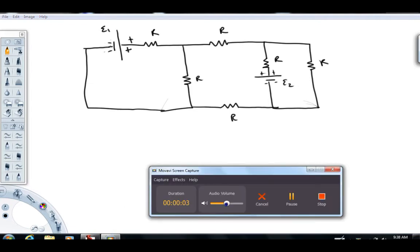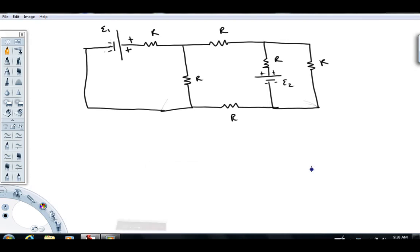Hi folks and welcome back to Physics with Captain Rod. I'm making this video to help demonstrate how to use Kirchhoff's laws to write systems of equations to solve given circuit problems.